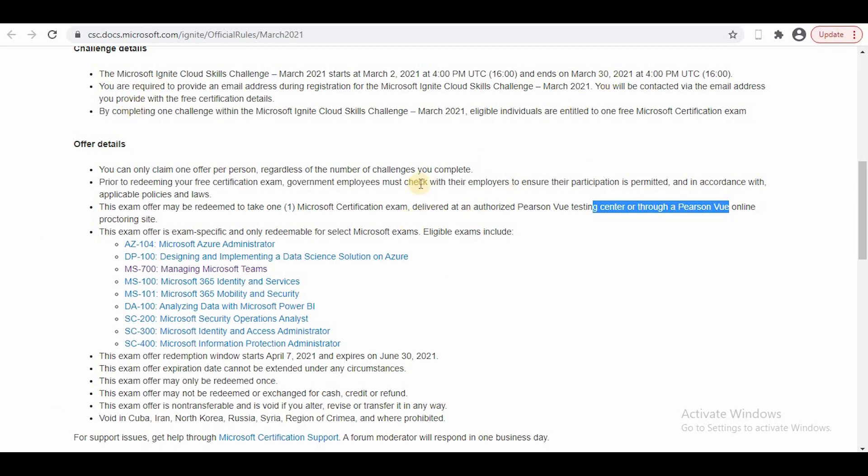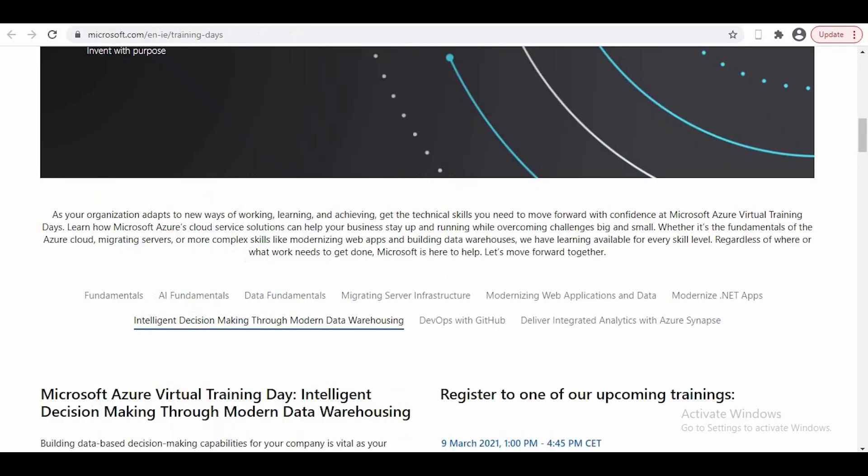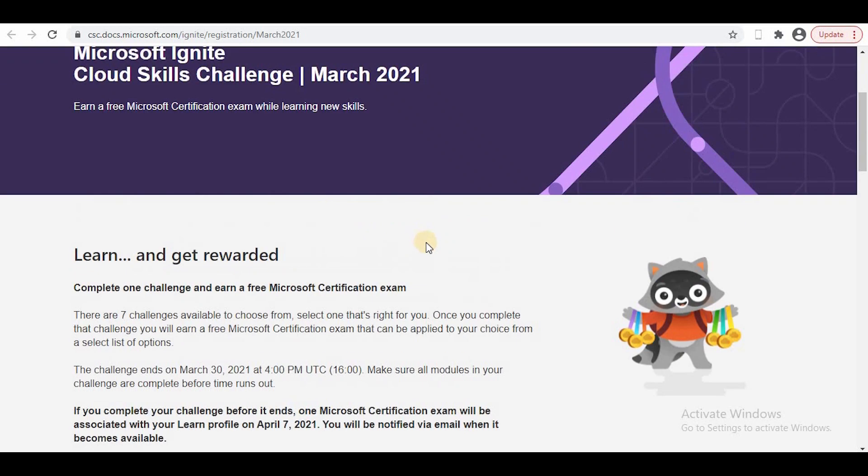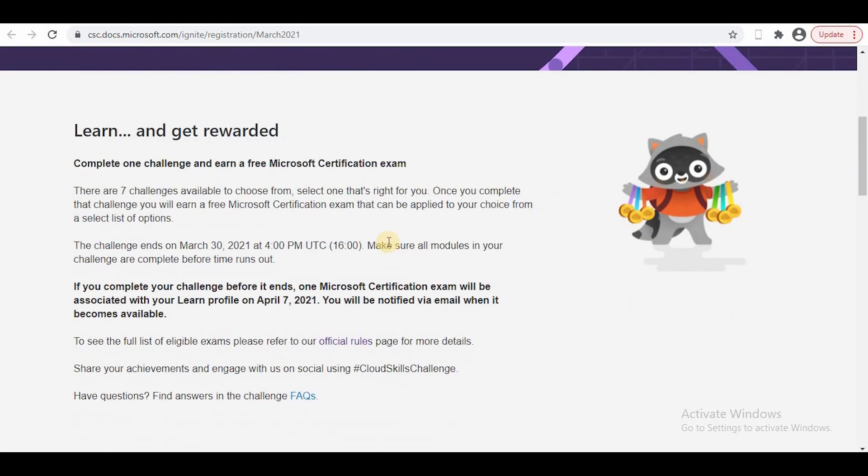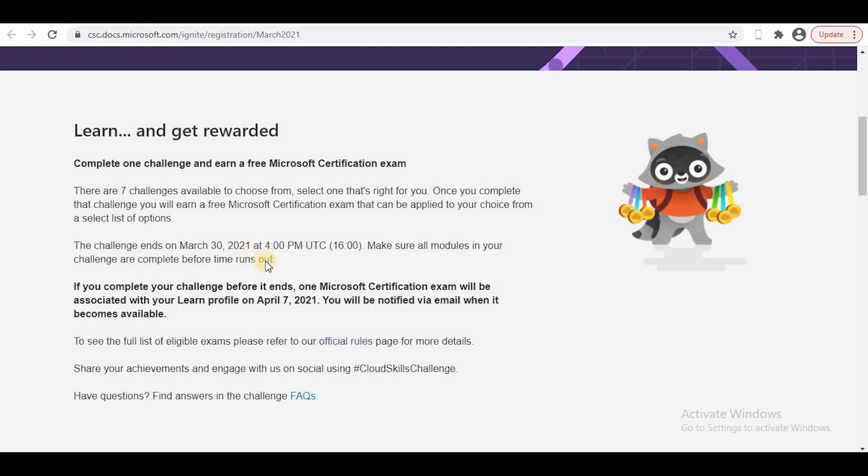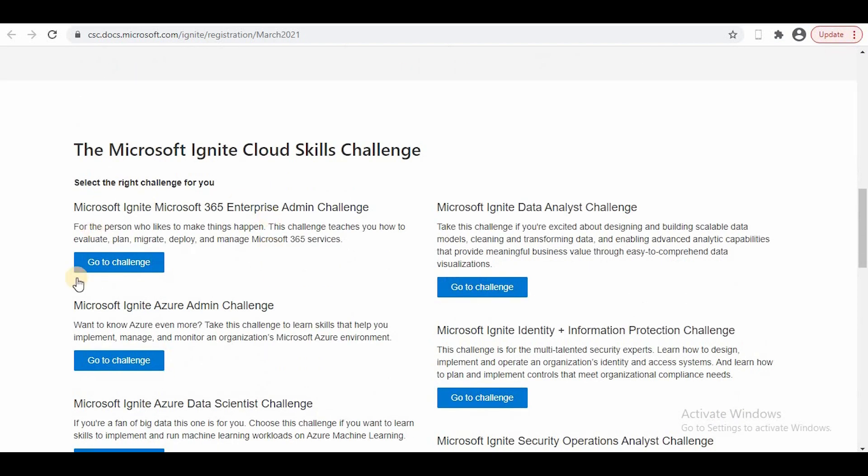For this you need to register for Microsoft Ignite and complete a challenge within a certain period of time. You can go to the challenge section.